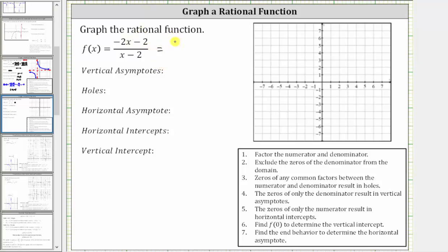Let's write the numerator as negative two times the quantity x plus one. Notice if we distribute, we still have negative two x minus two, and the denominator doesn't factor.